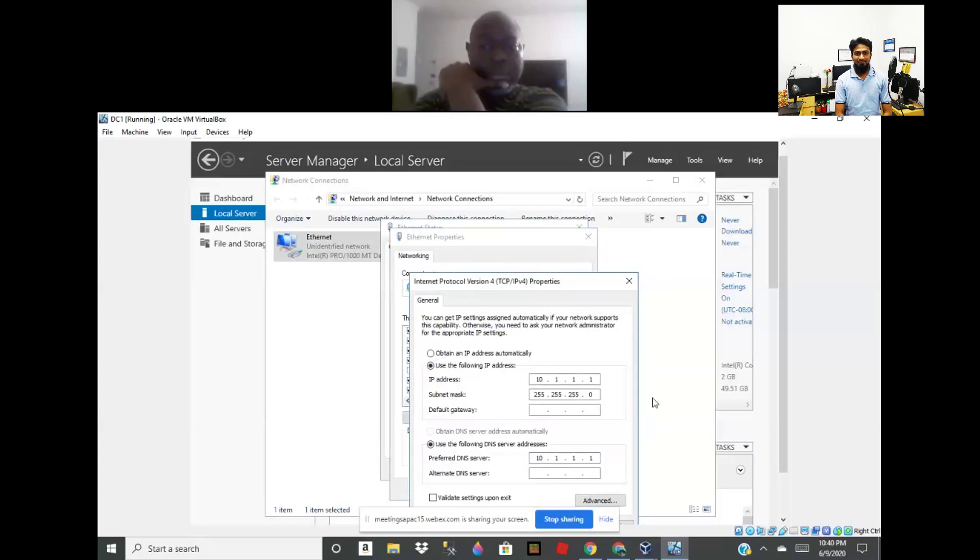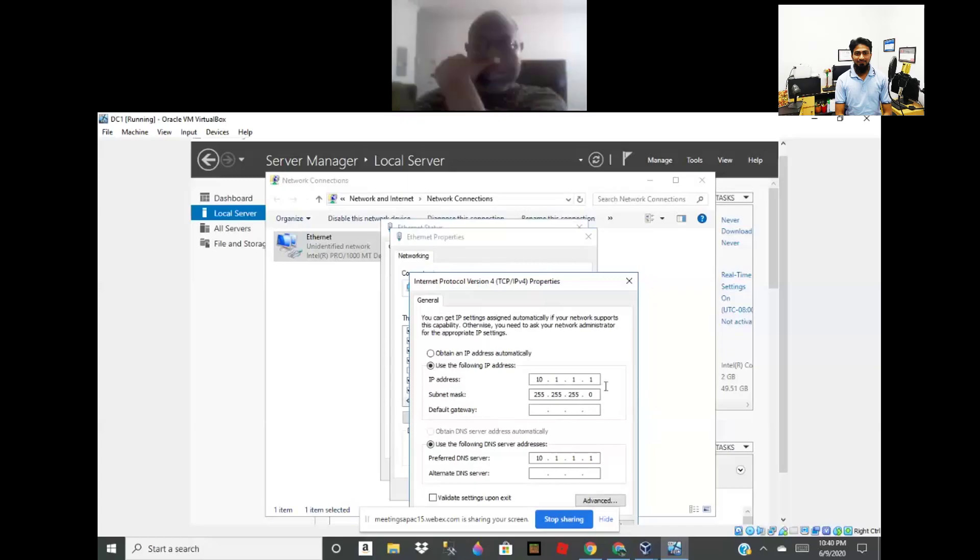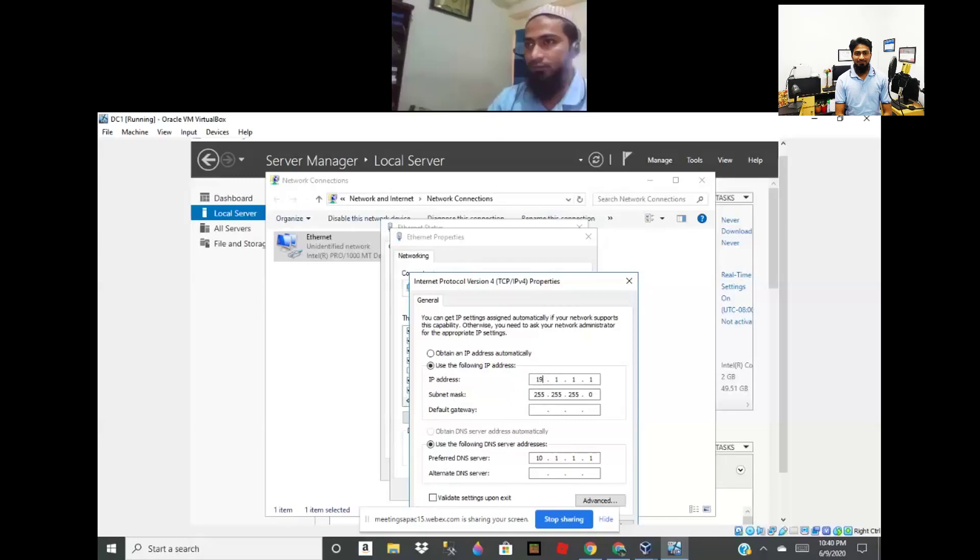You can change your DNS address. Okay, which one? You can change IP address also. We can use Class C IP base IP. 192 dot... one two seven... sorry, sorry, 192... one six eight dot zero dot ten. Zero dot ten. Okay.